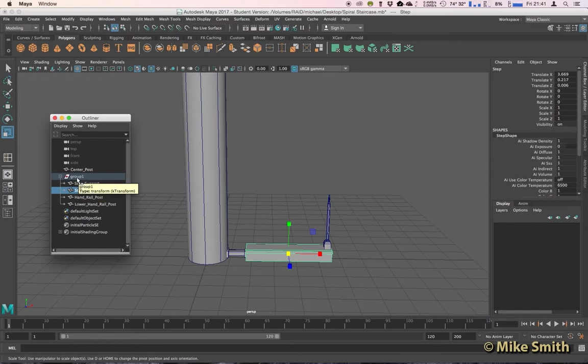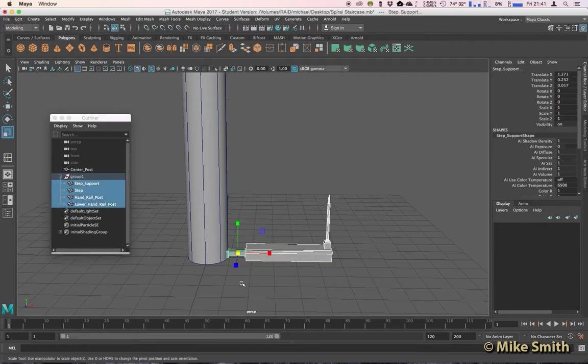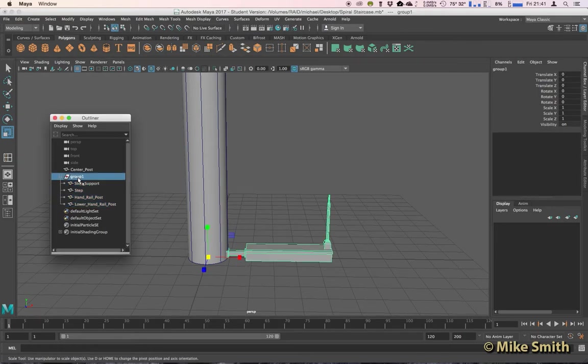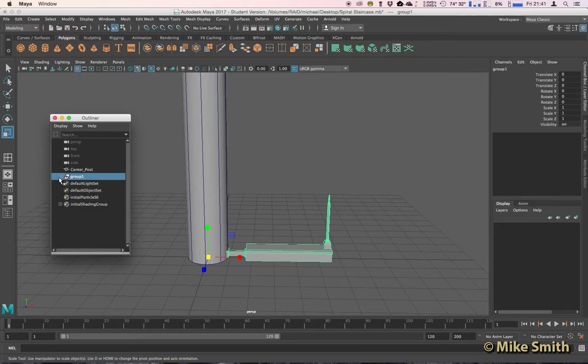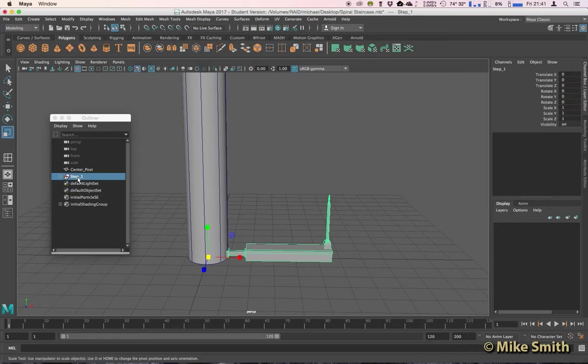And if you want to select the group, a classic mistake people make is they highlight the objects again, but that doesn't select the group. You have to actually click on the group in the outliner. I'm just going to minimize that group and I'm going to retitle that by double-clicking and let's just call that Step 1.